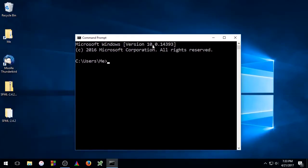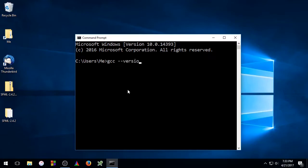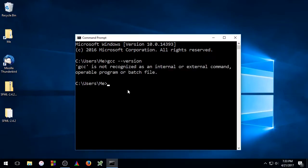In the Command Prompt, you'll type GCC space dash dash version. As you can see, GCC is not recognized as an internal or external command, which means we'll have to add it to the path environment variable.